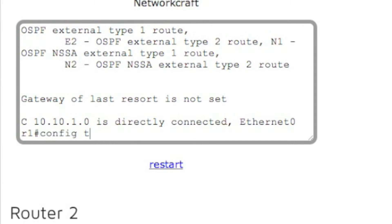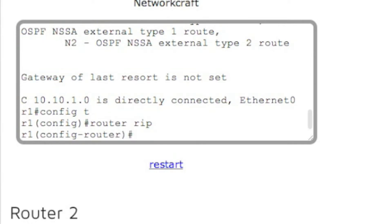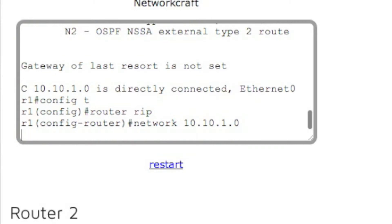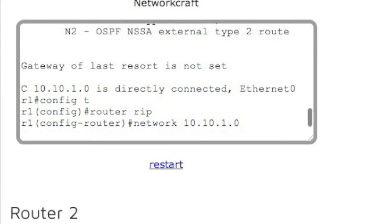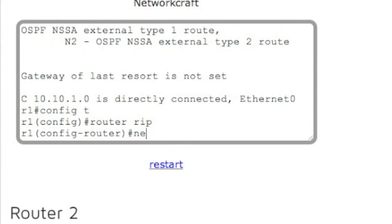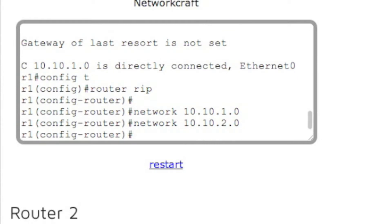So let's go to config t. Let's go to router rip. That's going to enable RIP and it's going to put us in configuration mode for RIP. And now we can assign a network, so network 10.10.1.0. And now we're also going to assign a network 10.10.2.0.